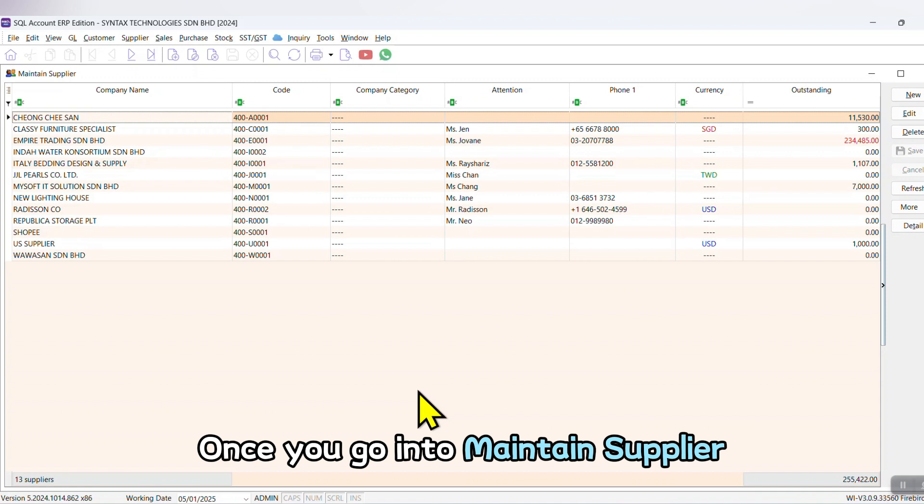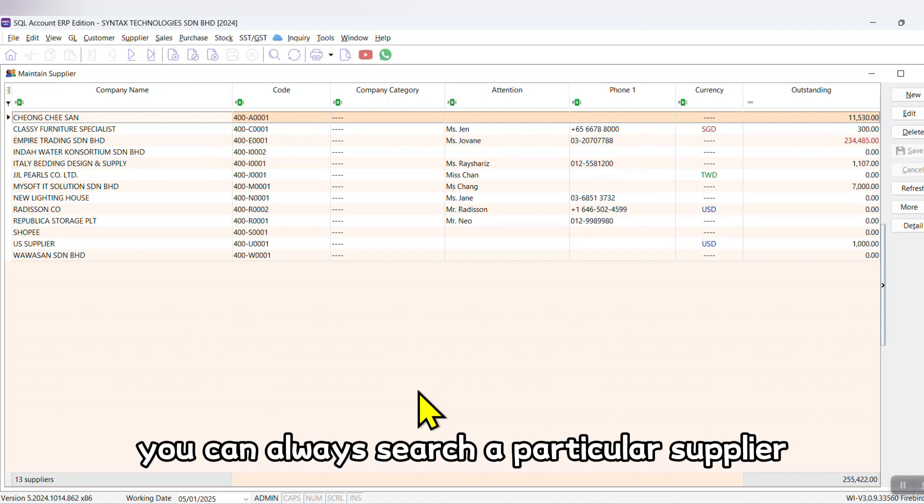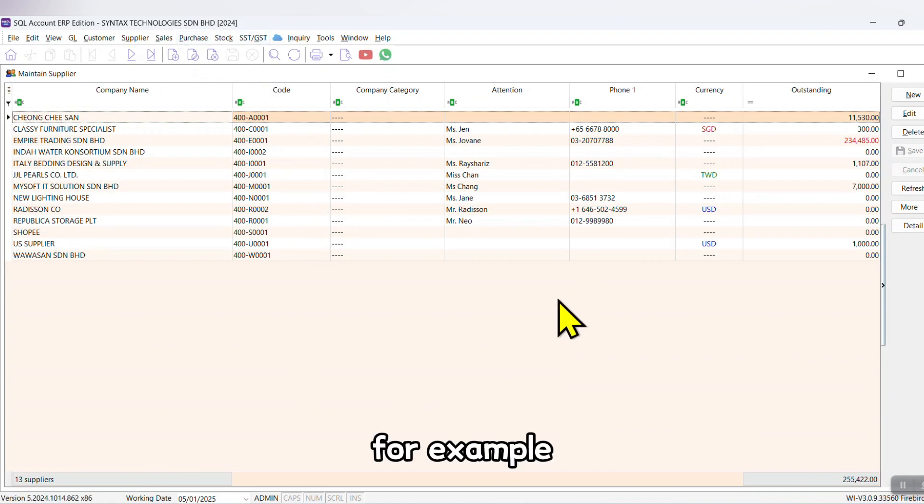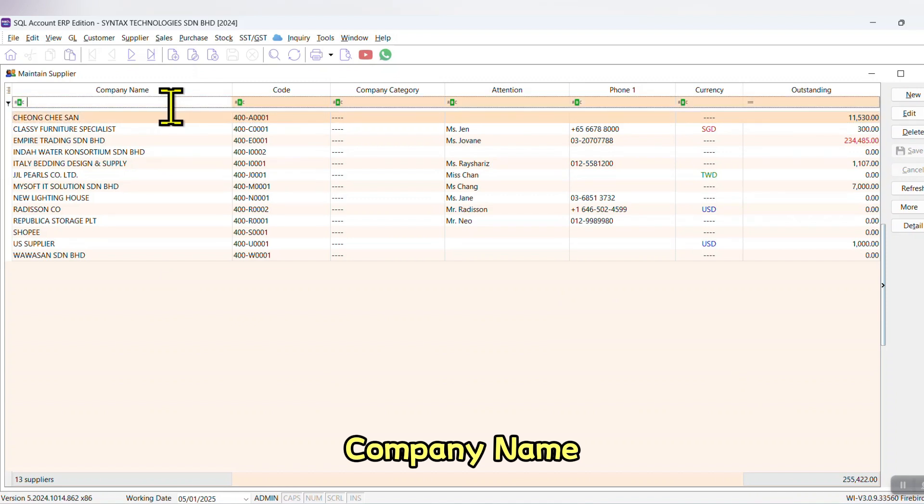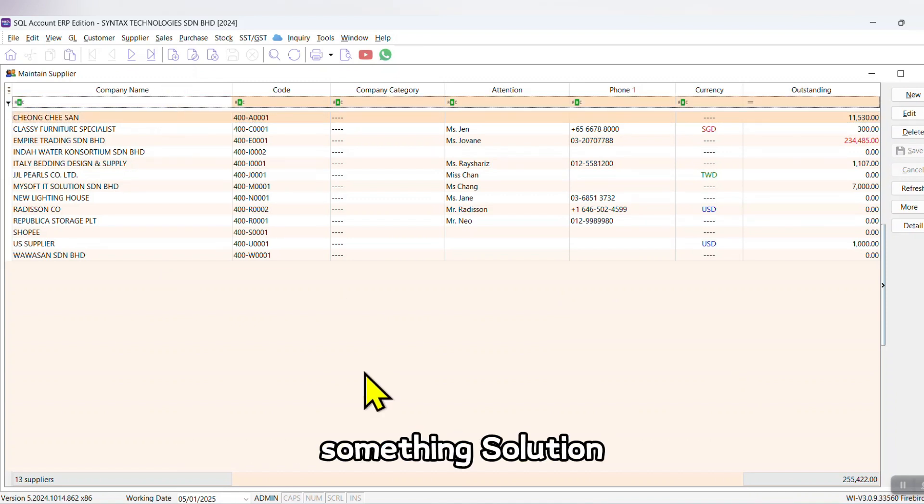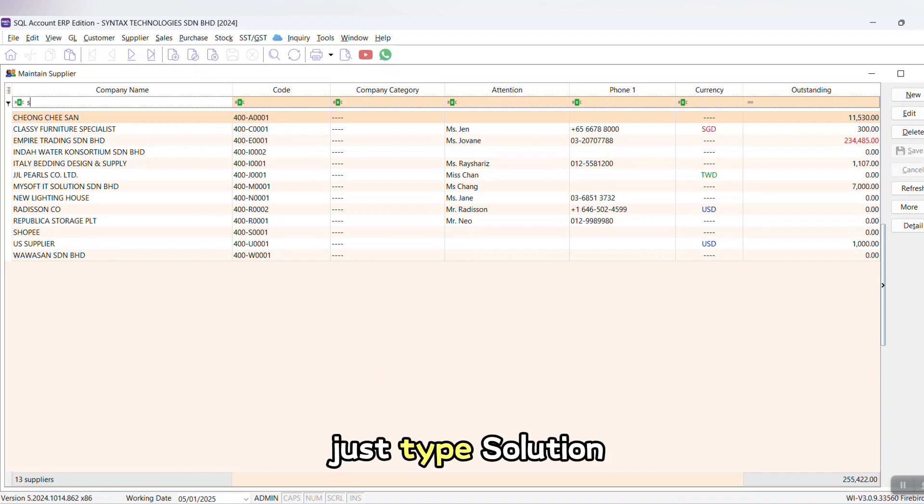Once you go into Maintain Supplier, it will be a list of all your suppliers. You can always search for a particular supplier using different criteria. For example, company name—you want to search one supplier called something Solution, but you cannot remember the full name. Just type 'solution'.